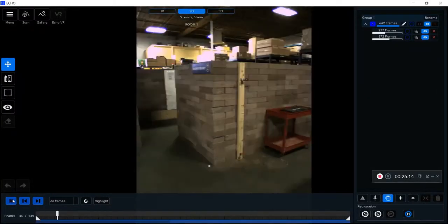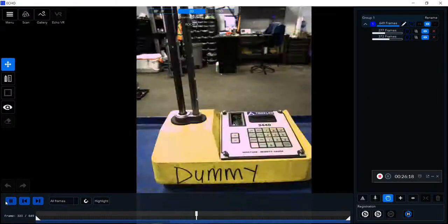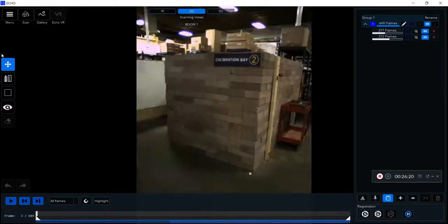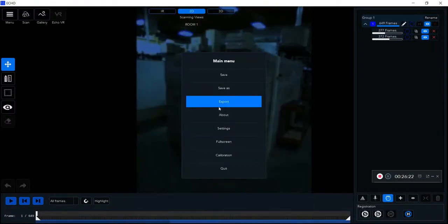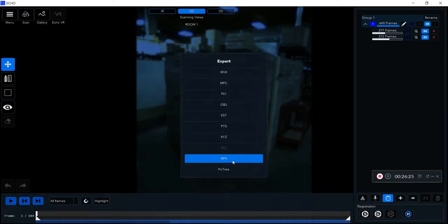Then I can actually export this video out as an MP4. You can see here I'm going to export that MP4 out, and I can play it in a video player so I can slow that down to whatever speed I desire.